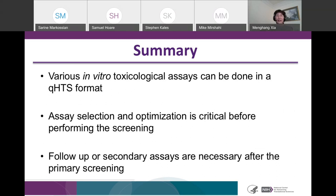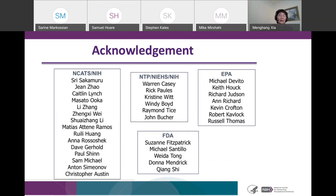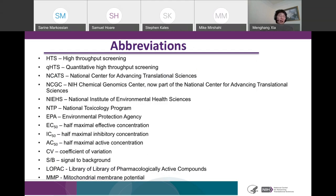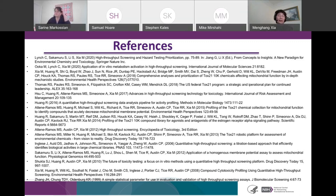In summary, the data from this presentation showed that various in vitro toxicological assays can be performed on the quantitative high-throughput screening platform. Assay selection, assay optimization, and assay validation are very critical steps before running a large screening campaign. Of course, follow-up secondary assays are necessary after primary screening. I would like to acknowledge colleagues from my group at NCATS, and from NTP, EPA, and FDA for their contributions to this Tox21 screening program. Thank you for your attention.